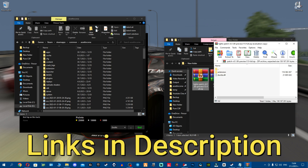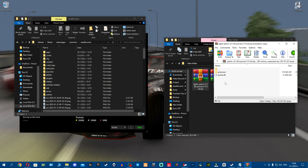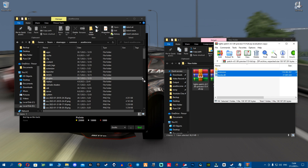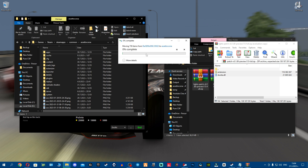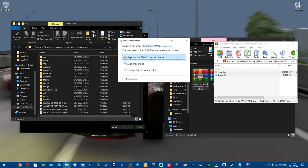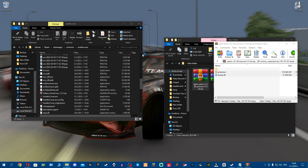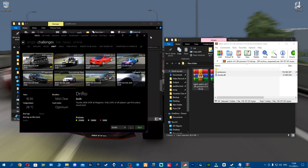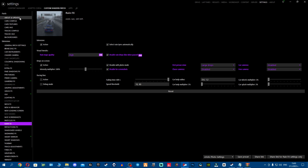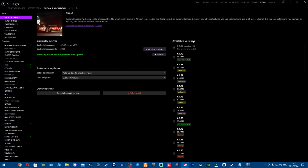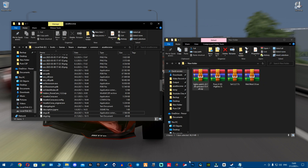Links will be down in the description for WinRAR and everything you need. Open the lights patch archive, grab all the files and drag and drop them into the Assetto Corsa folder. If it asks you to replace, you replace. Now it's installed - close content manager to refresh, then go to settings, custom shaders patch, about and updates to confirm you're on the new version.